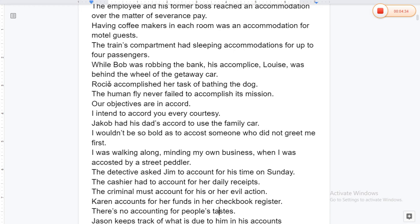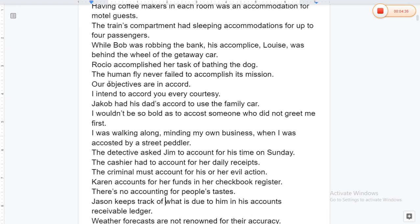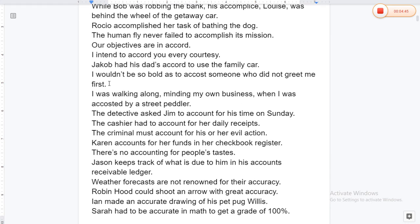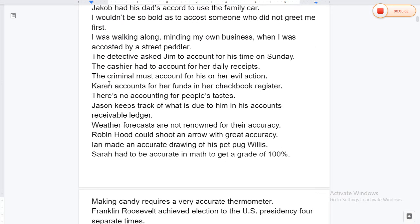Rocio accomplished her task of bathing the dog. The human fly never managed to accomplish its mission. Our objectives are in accord. I intend to accord you every courtesy. Jacob has his dad's accord to use the family car. I would not be so bold as to accost someone who did not greet me first. I was walking along minding my own business when I was accosted by a street peddler.